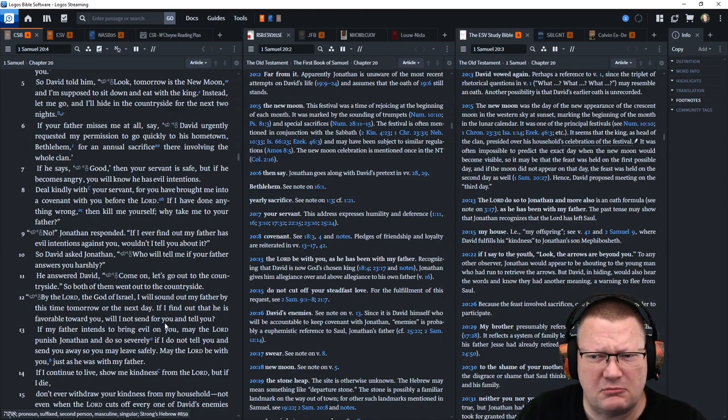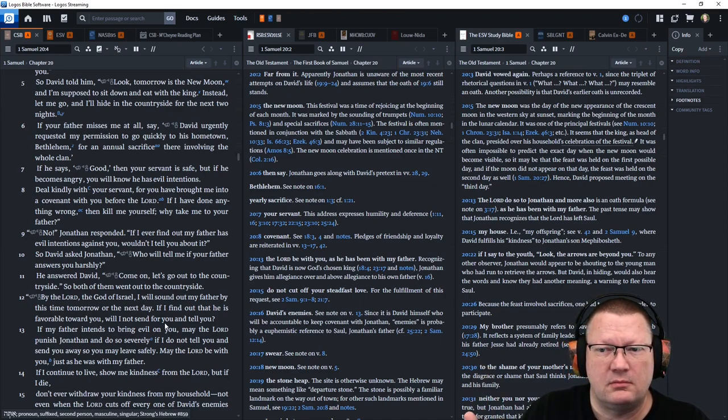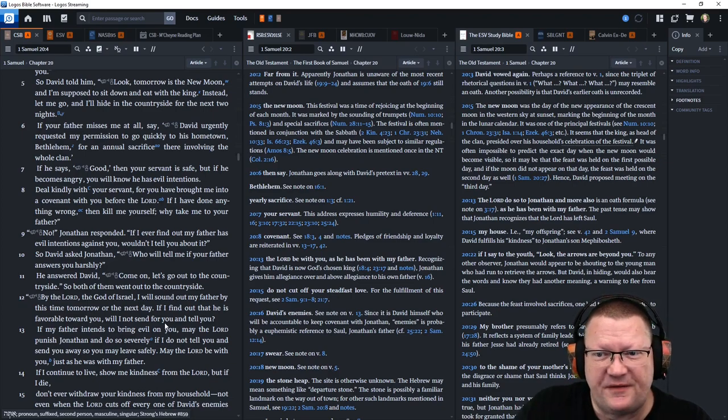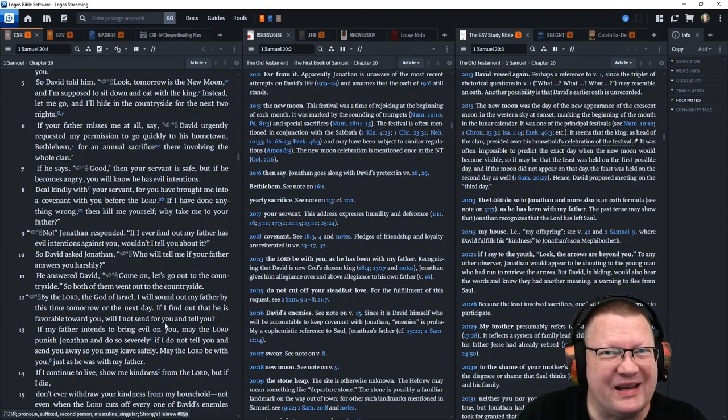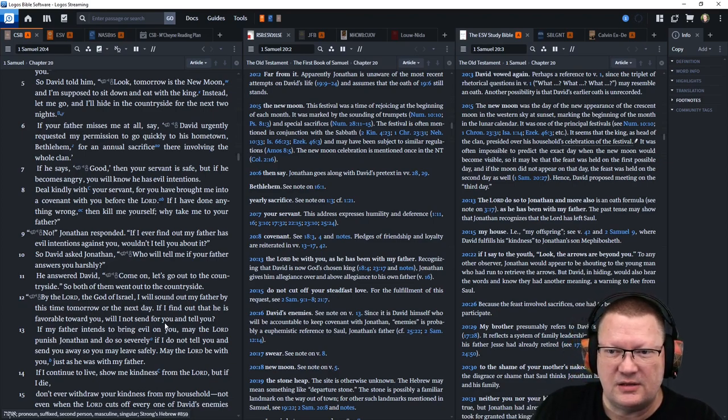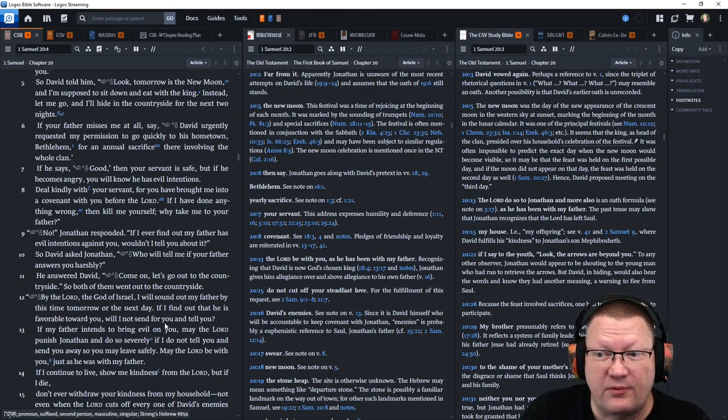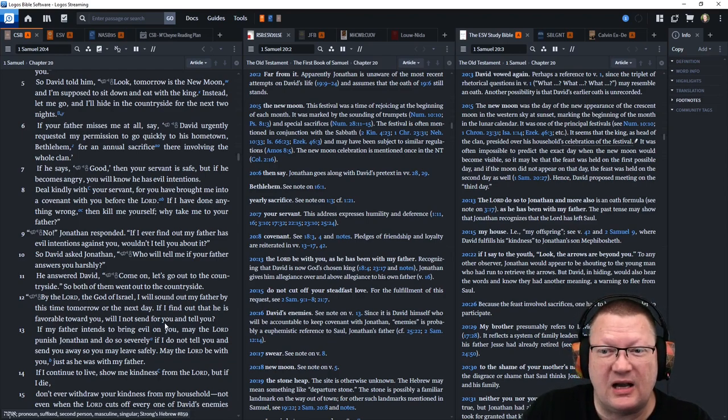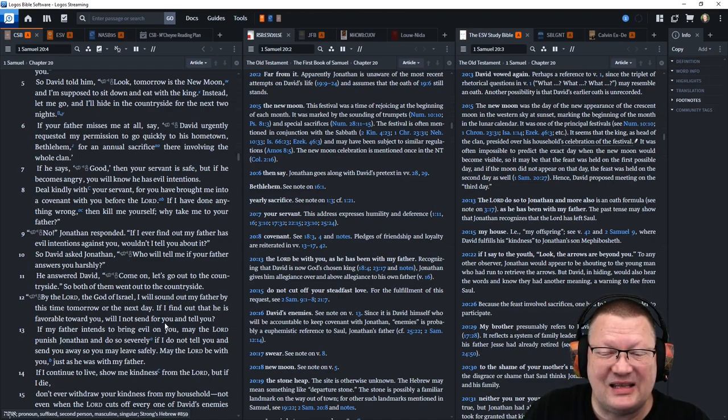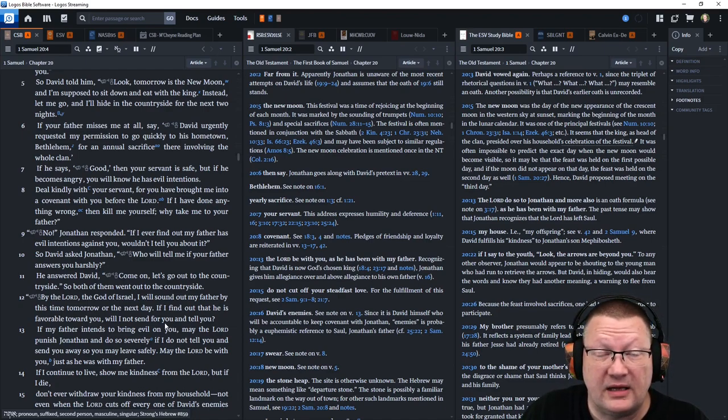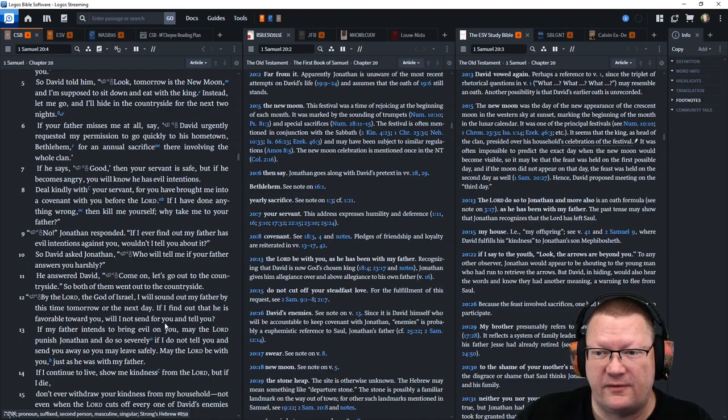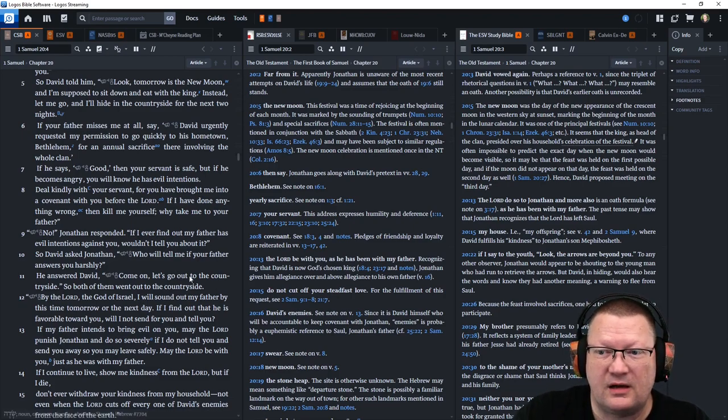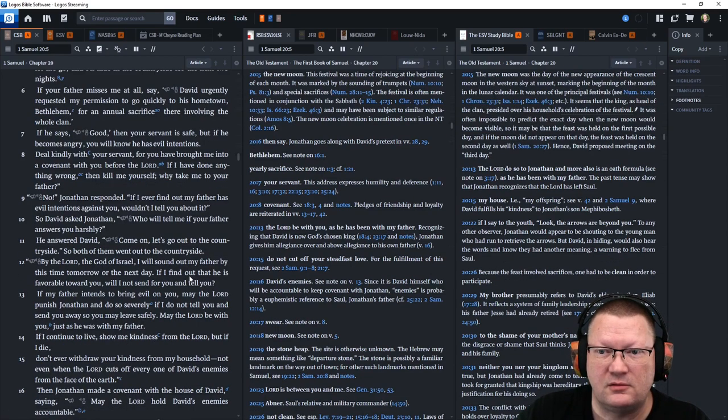If he says, Good, then your servant is safe. But if he becomes angry, you will know he has evil intentions. Deal kindly with your servant, for you have brought me into a covenant with you before the Lord. If I have done anything wrong, then kill me yourself. Why take me to your father?